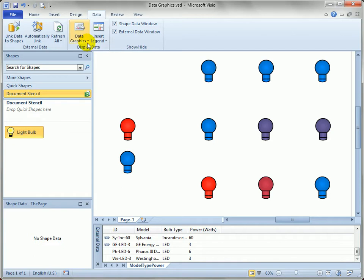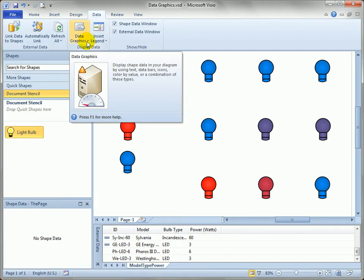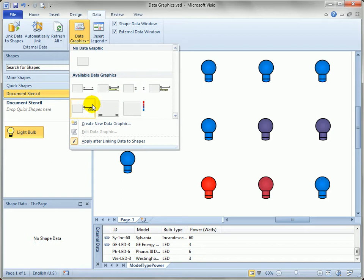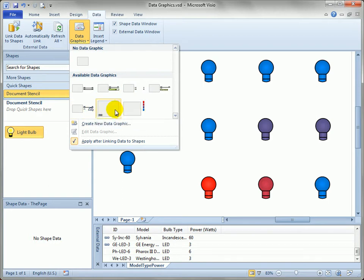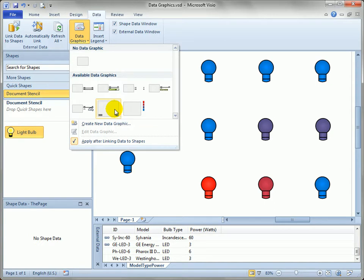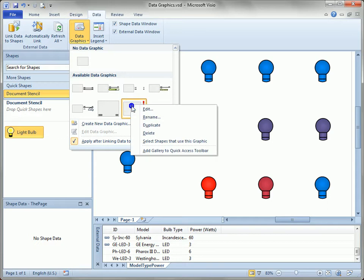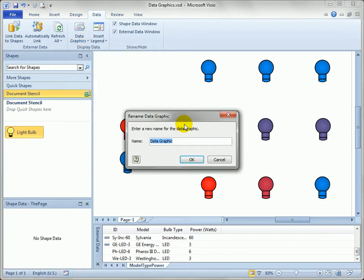Let's go back to the data graphics drop down. Now these icons aren't really very helpful especially if you have a lot of similar data graphics. So you'll notice that if you pause your mouse over them you get a tooltip that shows you the name of the data graphic. So data model type power 2. So why don't we rename ours from data graphic to something more useful. And the way you do that is to right click, say rename.